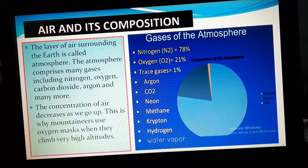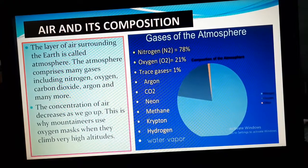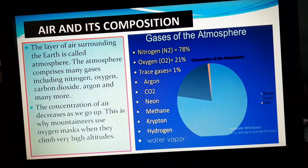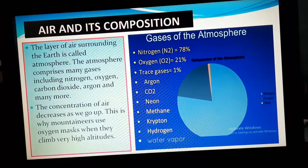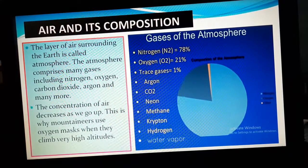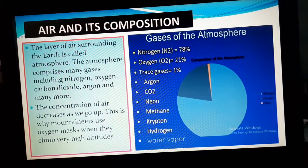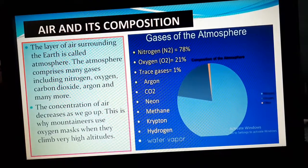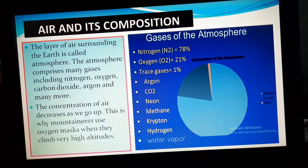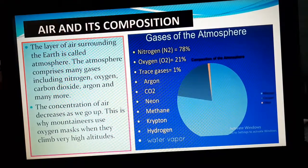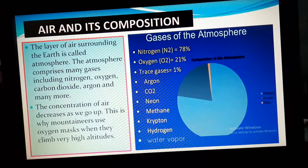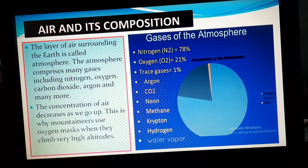21% is oxygen. So 78 plus 21 equals 99, meaning only the remaining 1% is covered by all other different gases, including carbon dioxide, water vapor, and different dust particles. Everything is covered within that 1%.